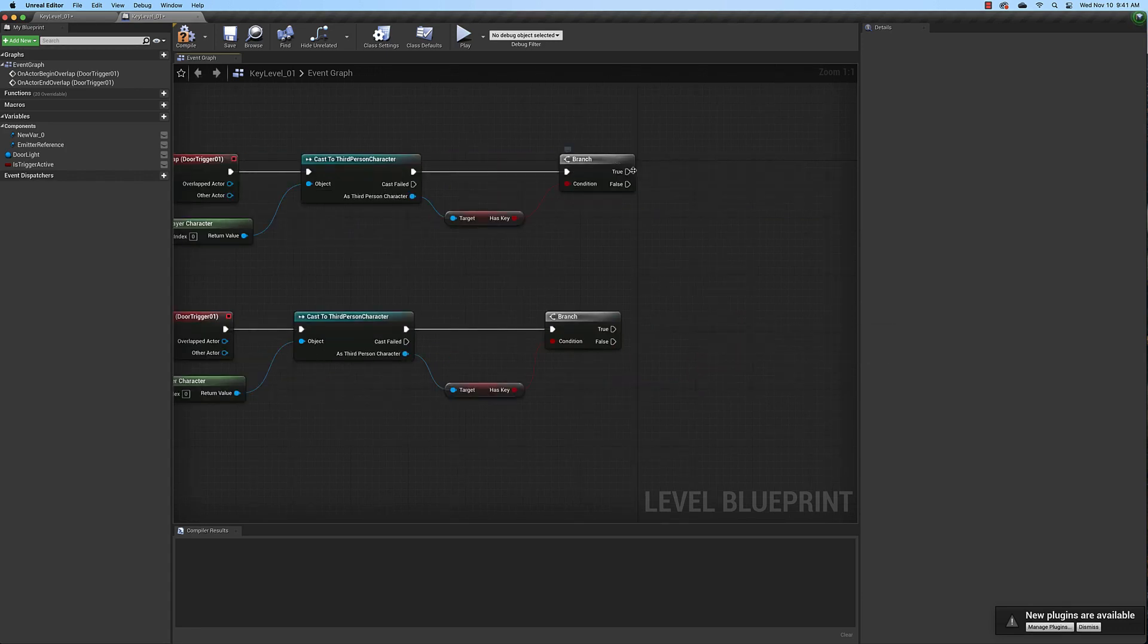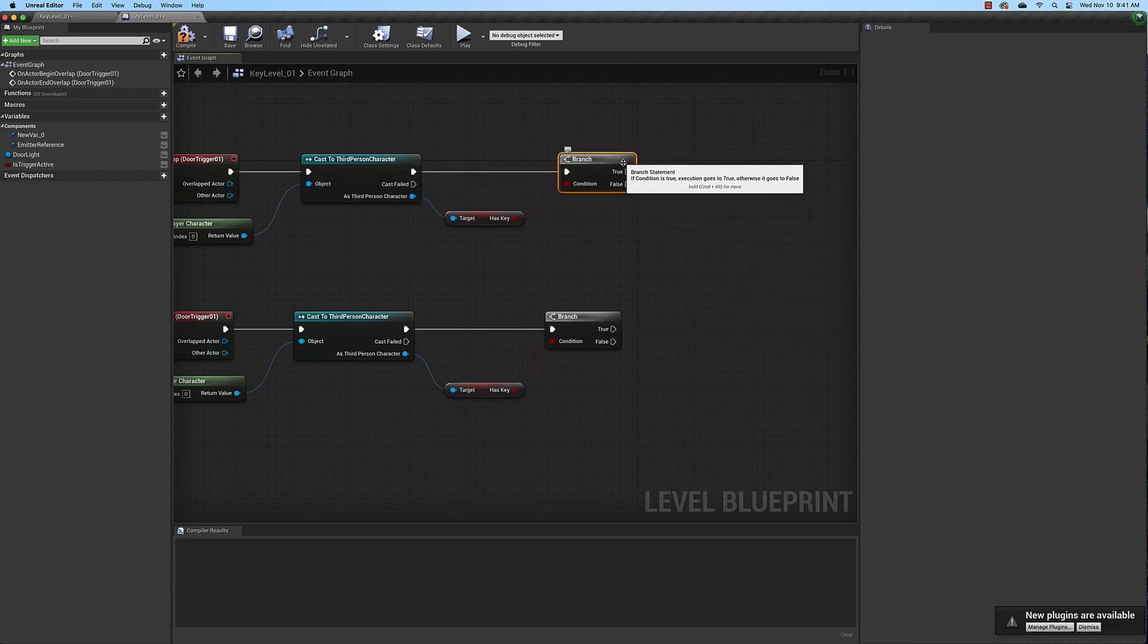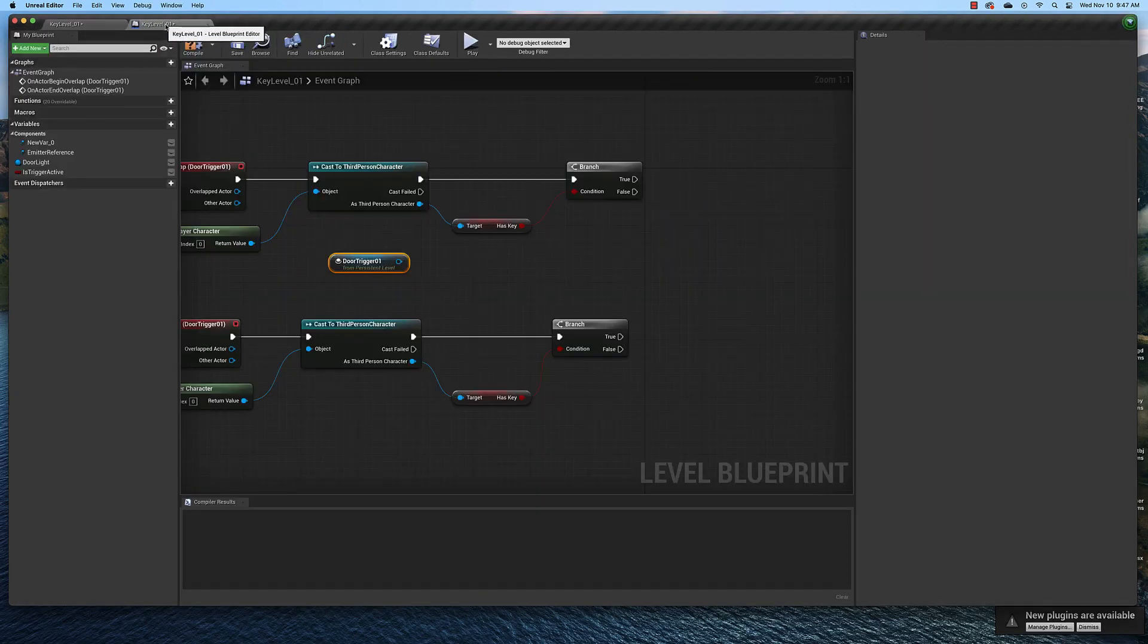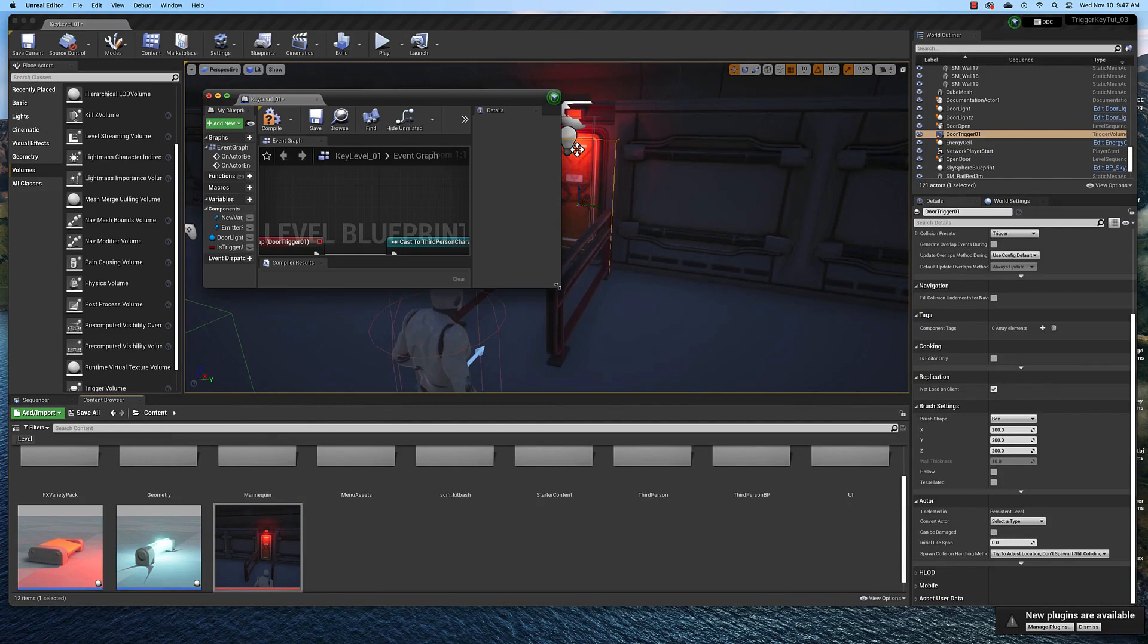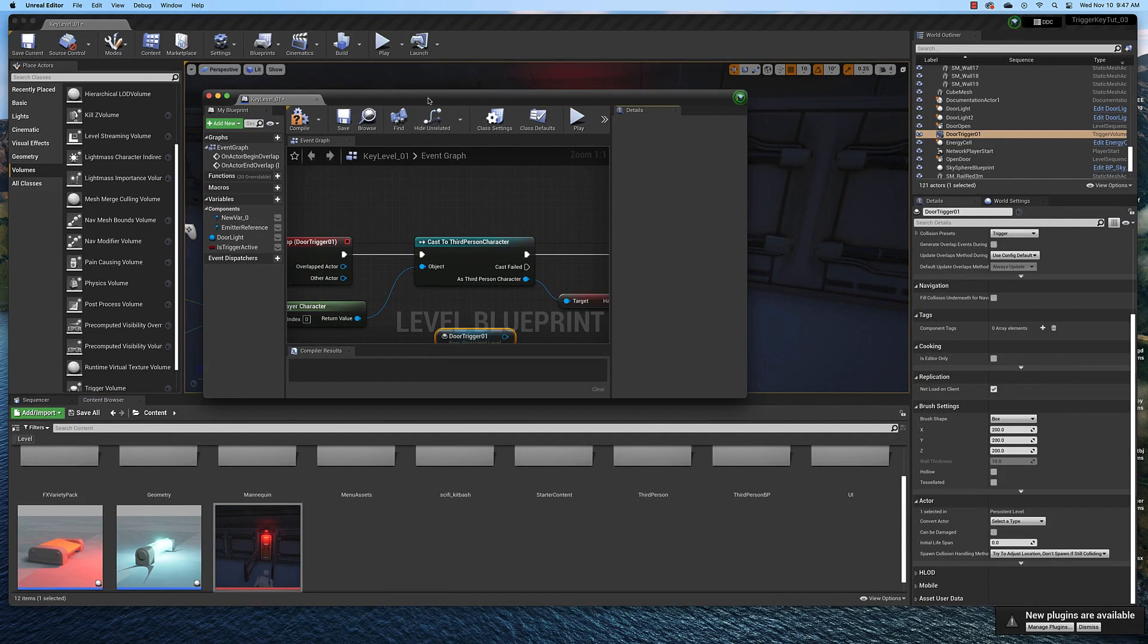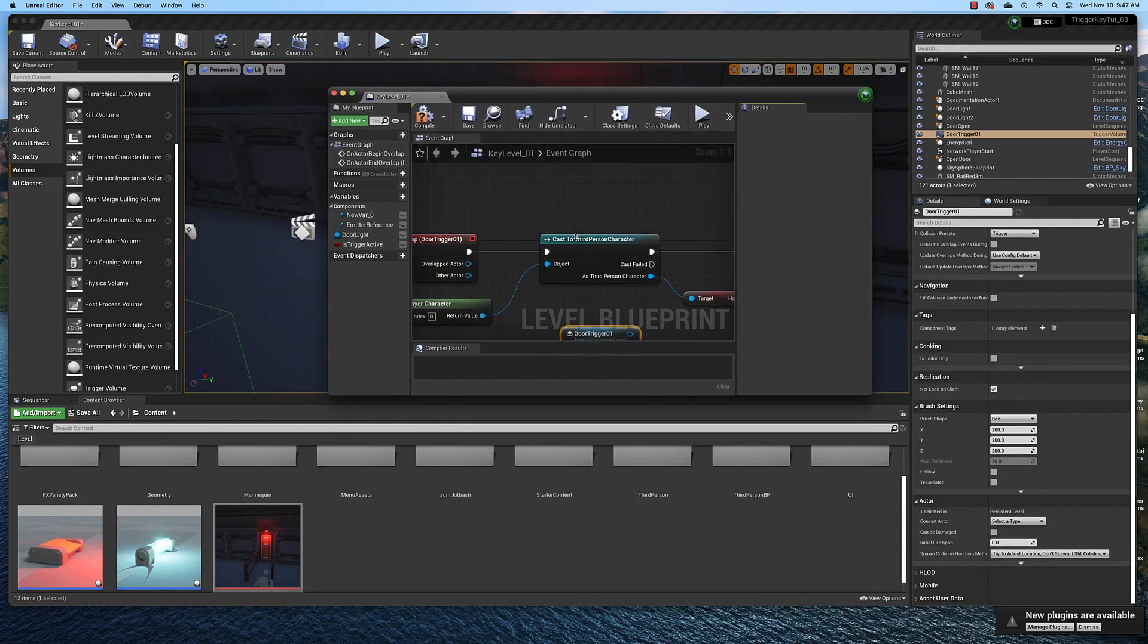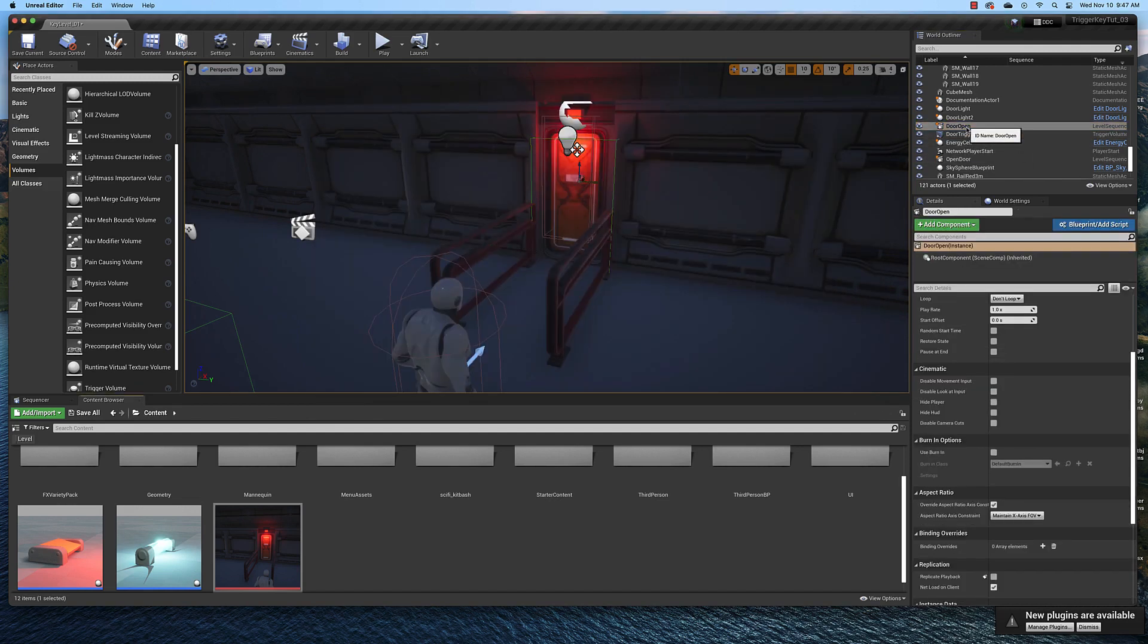If the variable is true we need to play the door animation and open the door. To do that we need a reference to the door animation. So the next thing we need to do is undock this level blueprint for a moment so we can drag a reference for our matinee animation into the blueprint. To do that you need to find it in the world outliner.